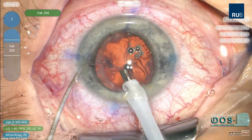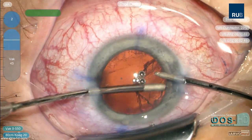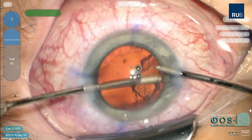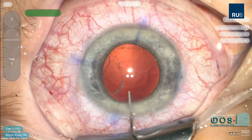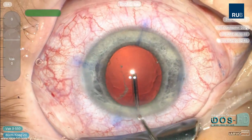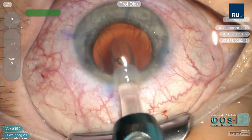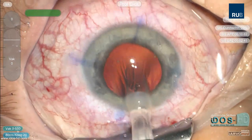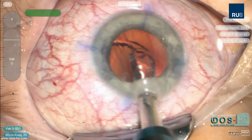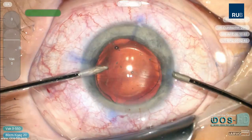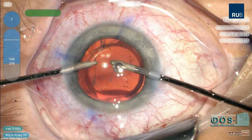The cortex is removed with bimanual irrigation and aspiration. The anterior chamber is filled with OVD and a toric intraocular lens is carefully implanted. Bimanual irrigation and aspiration is then used to remove the OVD.